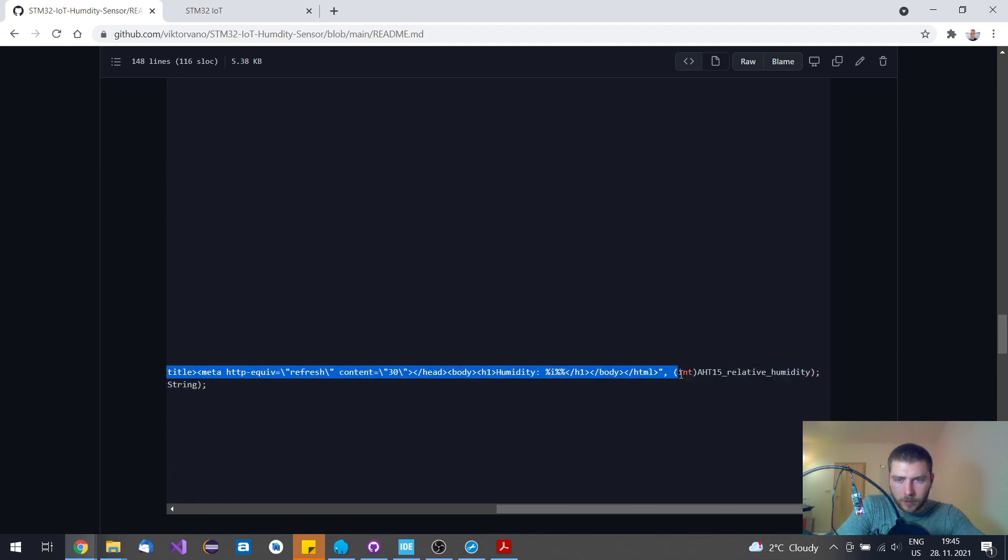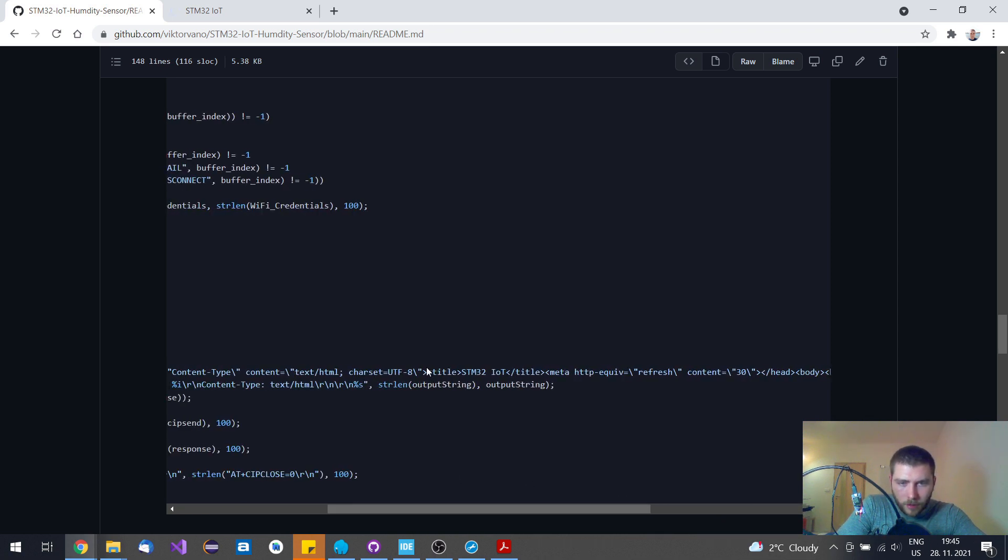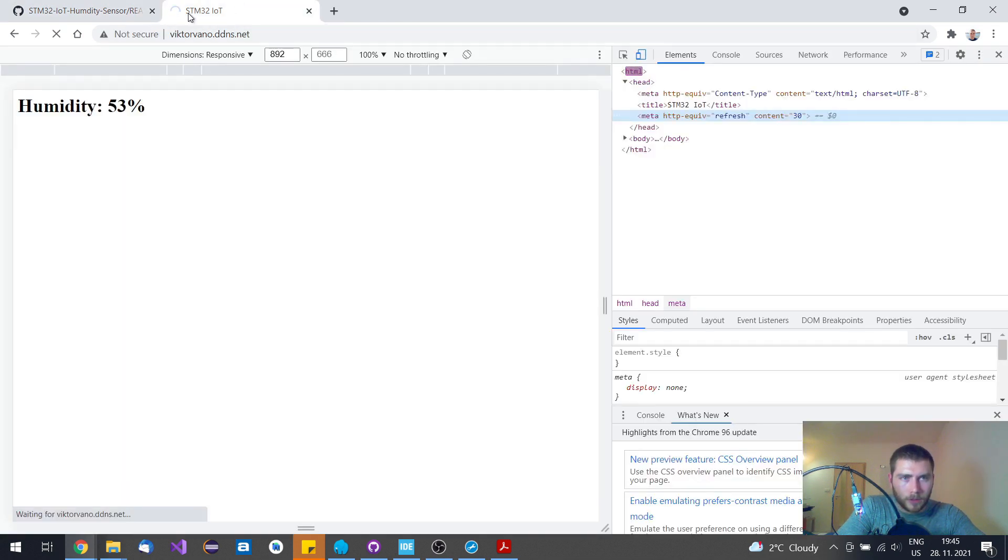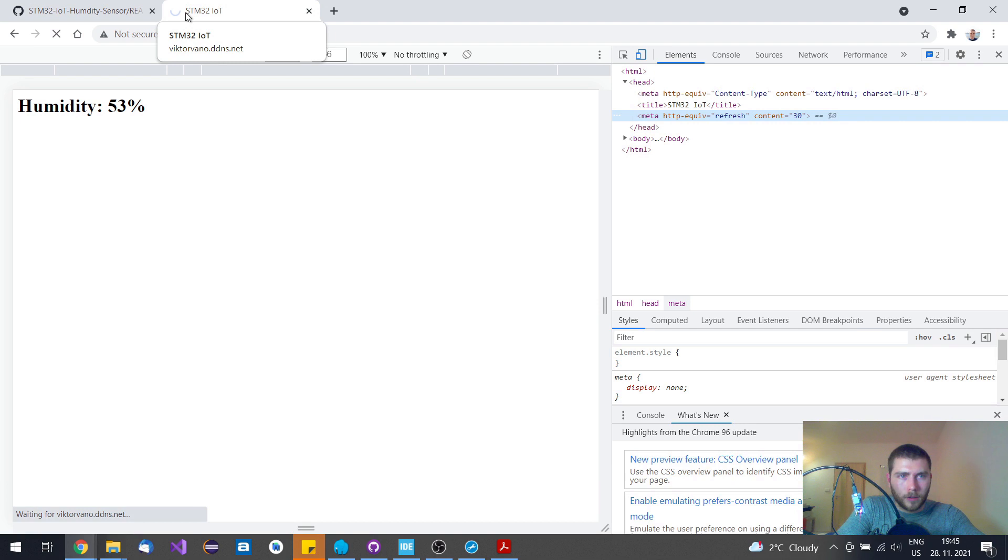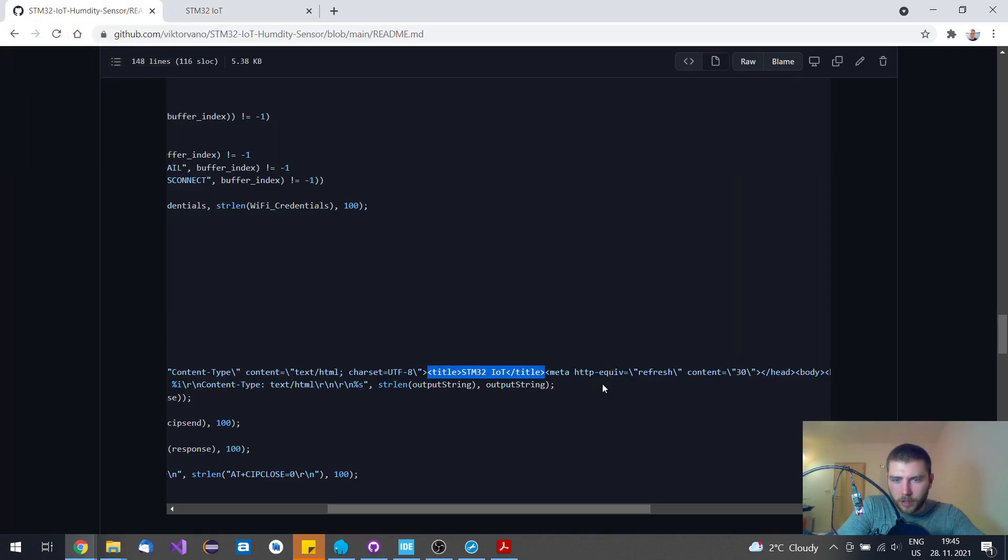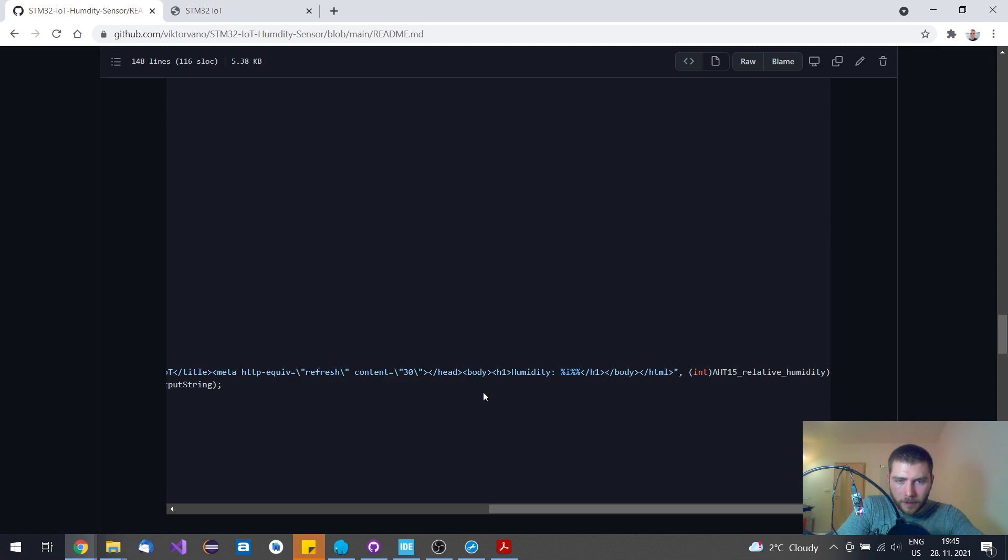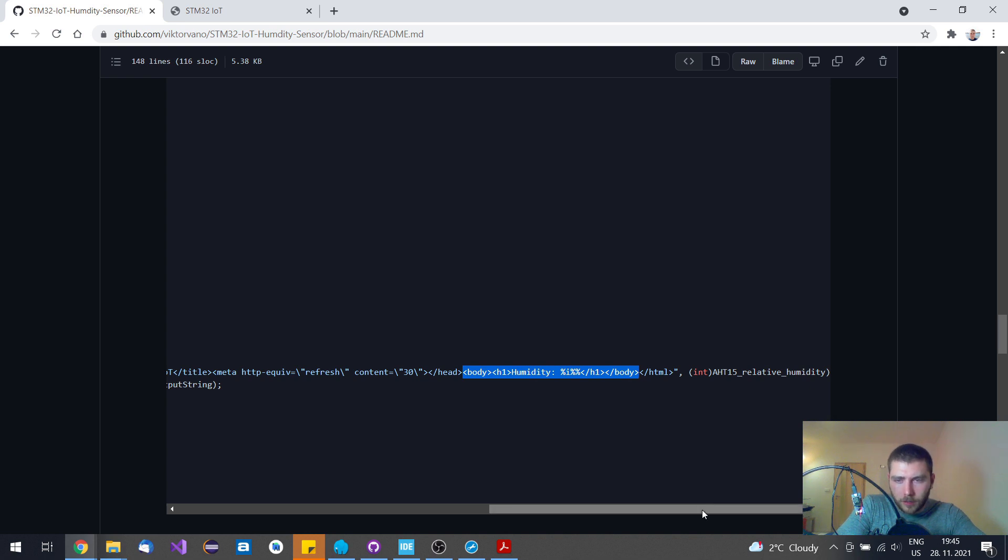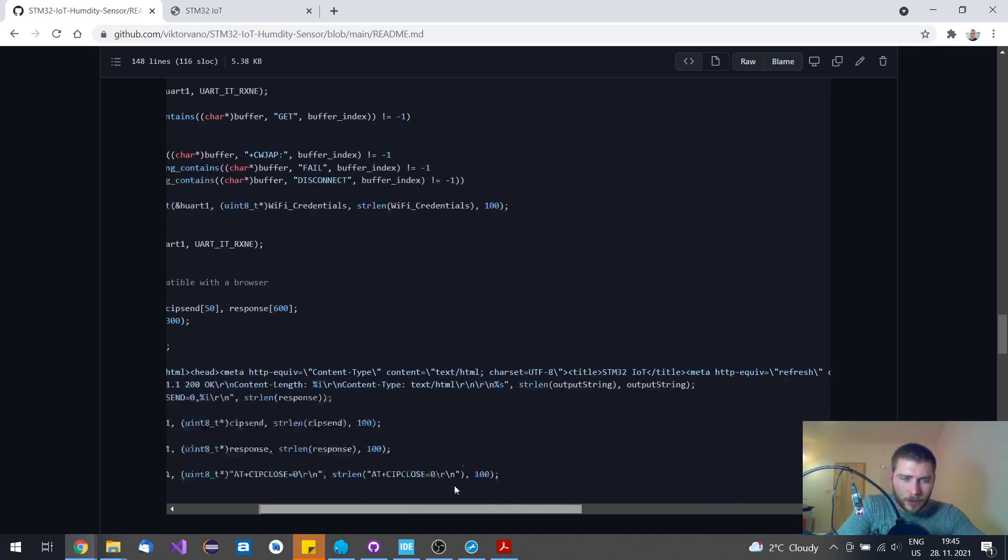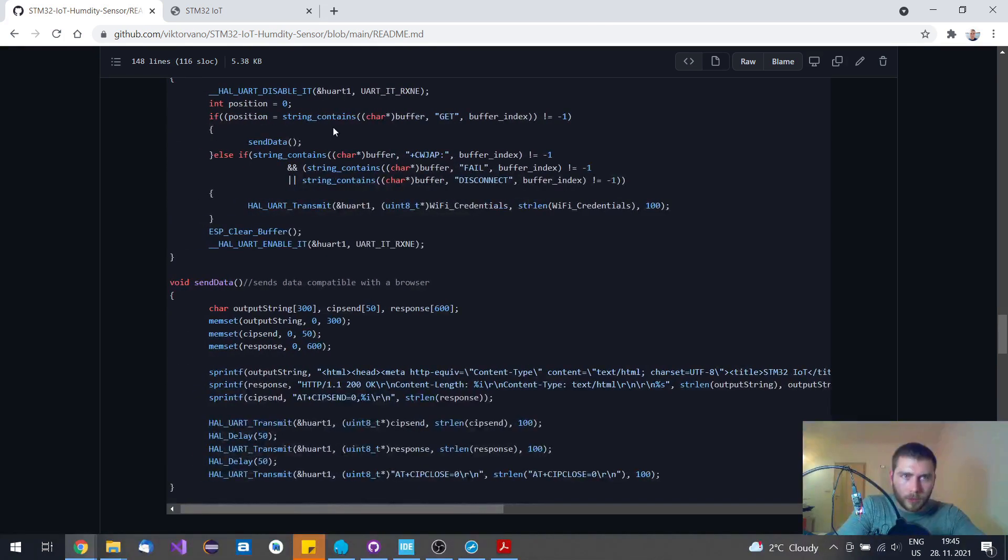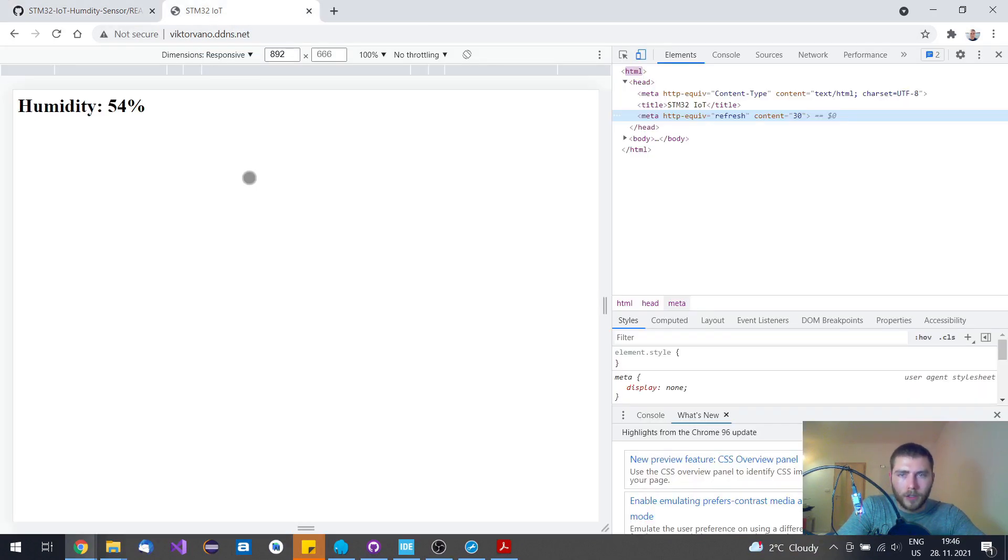This HTML code says this title, which is on this web tab. It also wants to auto-refresh every 30 seconds. And afterwards, I have this body of the page, so that's the whole thing that I'm sending. That's why it looks so simple.